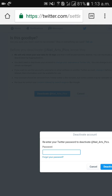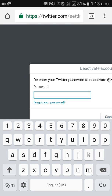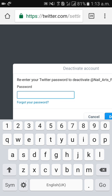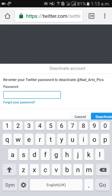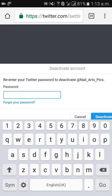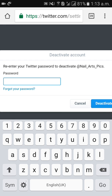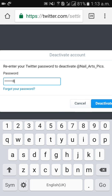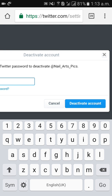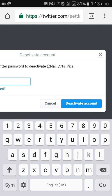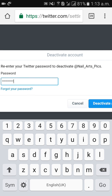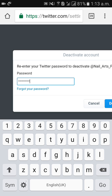Here you need to enter your password. Enter your password, then click on 'Deactivate Account.' When you click on 'Deactivate Account,' you will automatically get a message: 'Your Twitter account has been deactivated.'